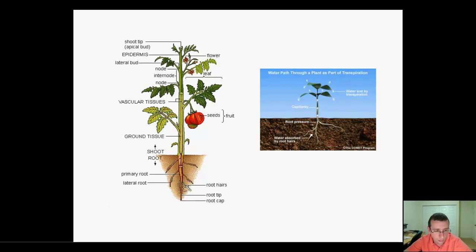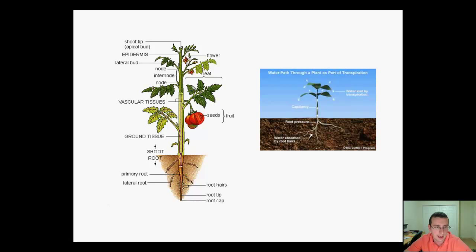You also have root hairs to absorb a lot of water. Then you have the shoot, which is the part visible above the ground. In the shoot you have ground tissue, which is the original tissue on the inside of the plant. And through the inside you'll see it also has vascular tissue, which actually carries nutrients up and down the plant.